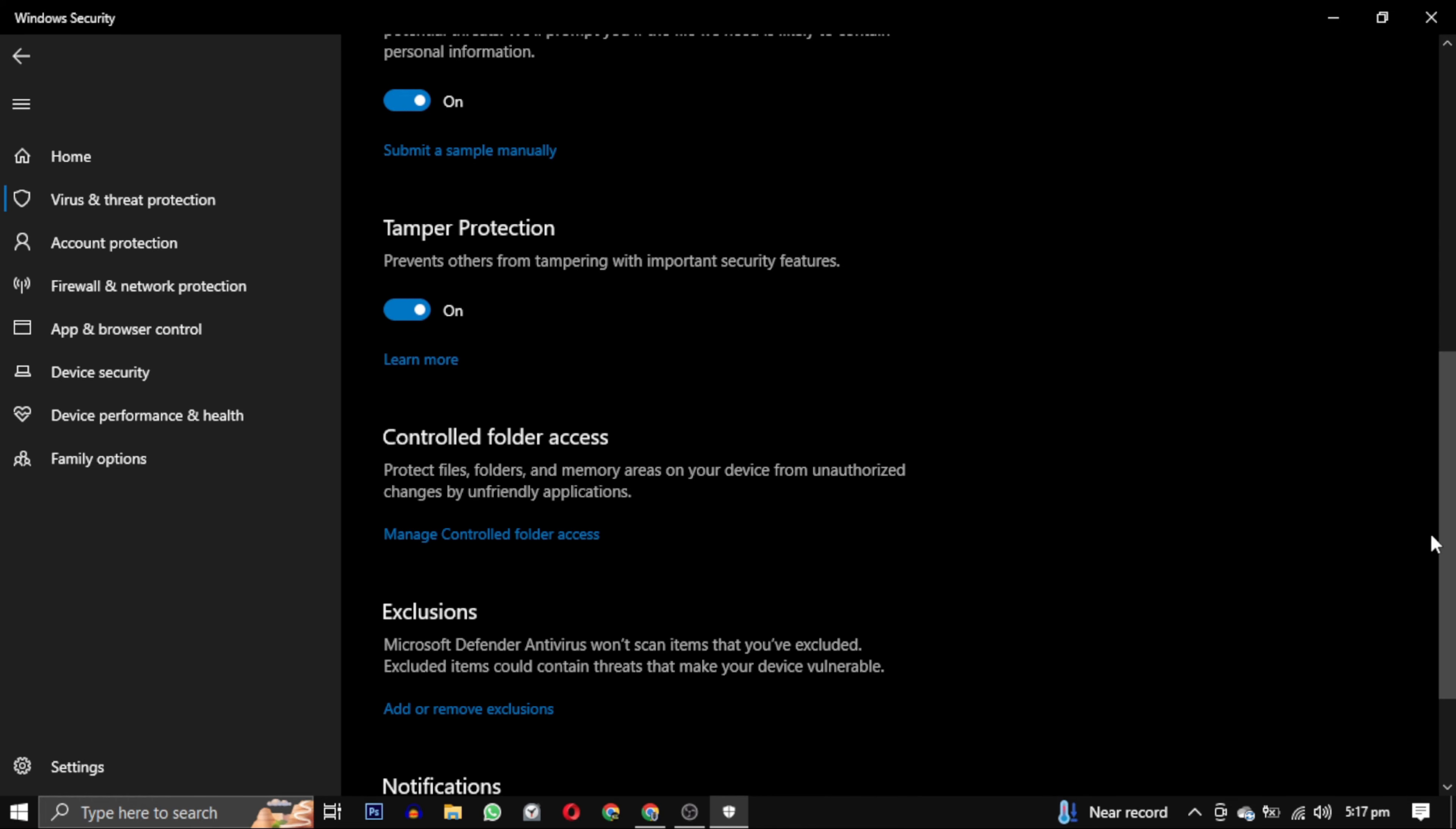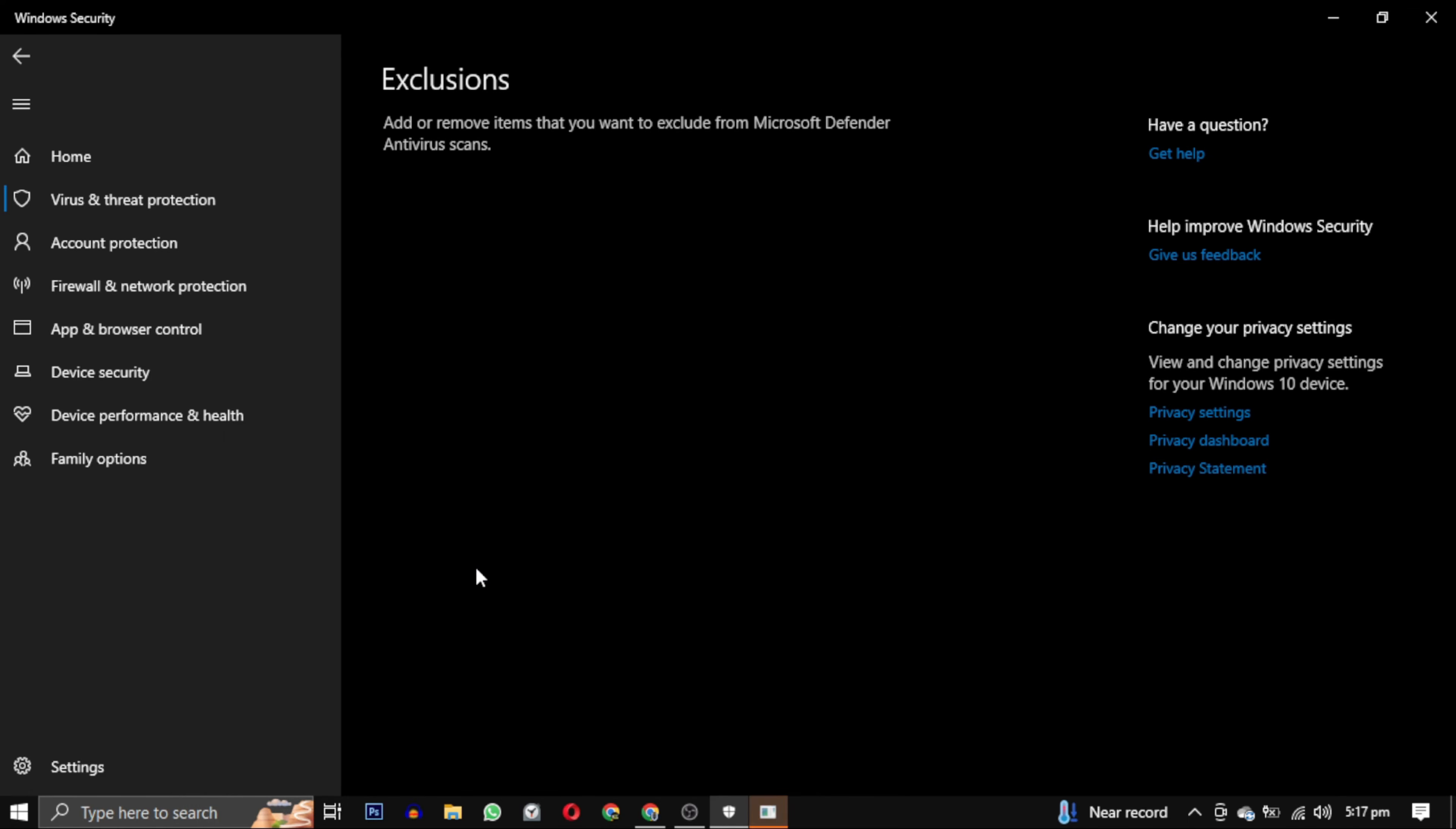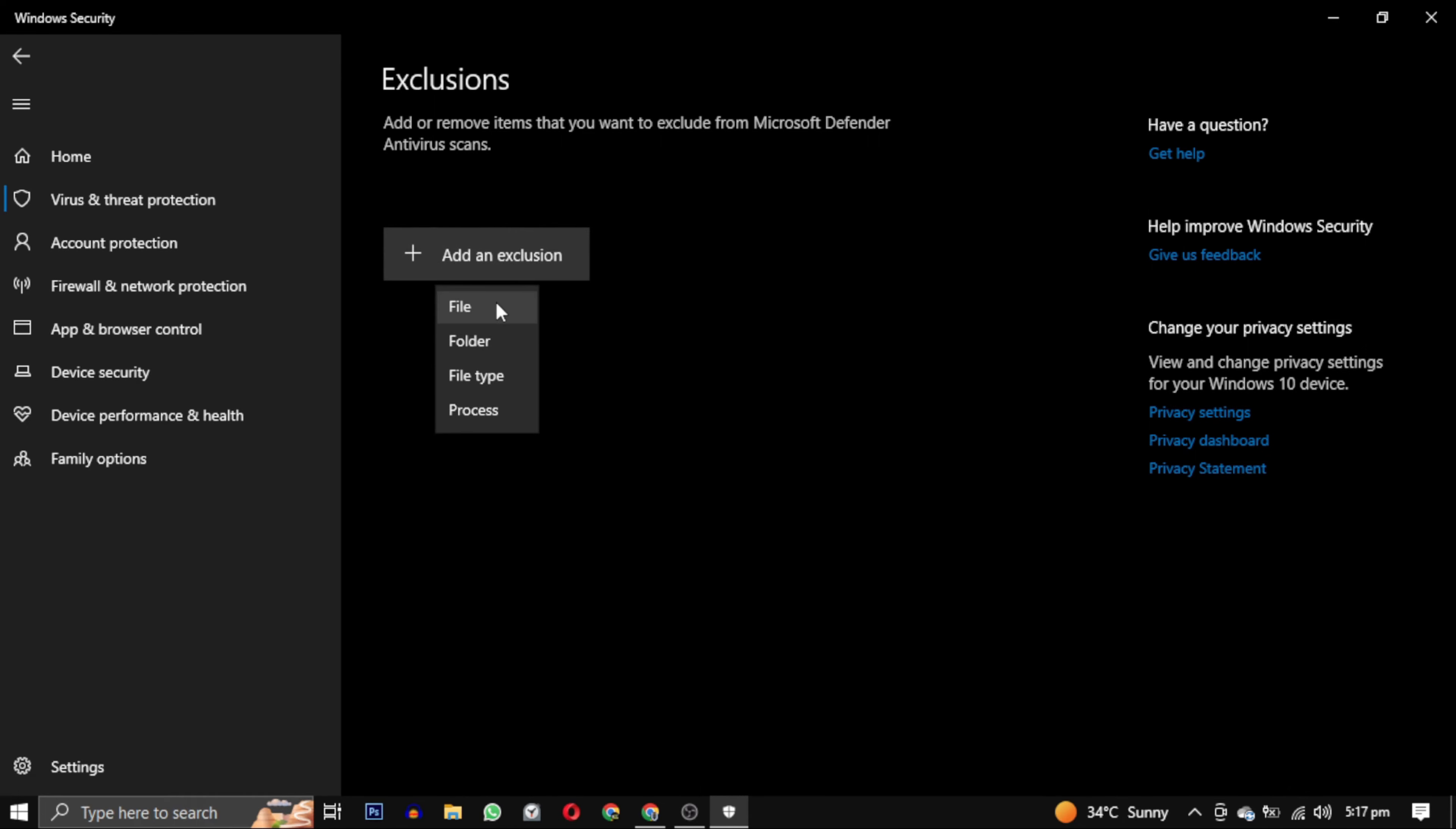Find the exclusion section and click on add or remove exclusion link. Give permission and click yes. Then click on the add an exclusion button and select file.